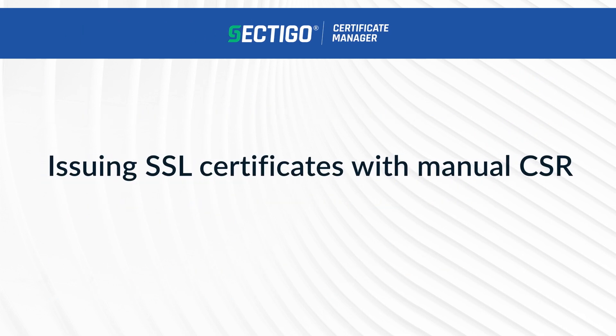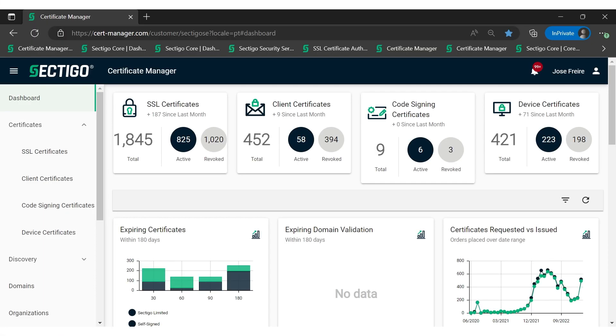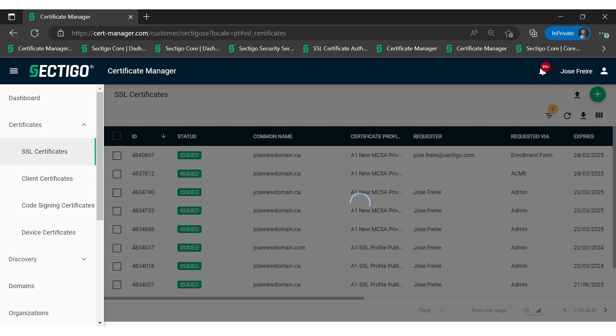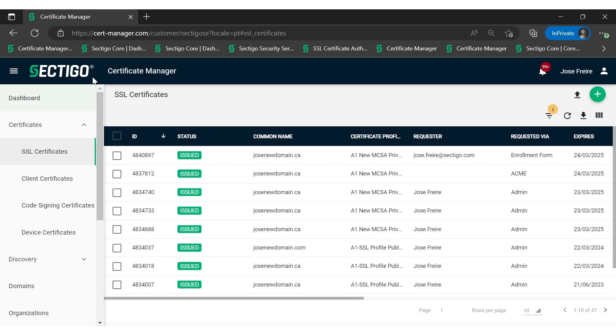We will now walk through the issuance of an SSL certificate using the manual CSR option. Firstly, we need to navigate to the SSL certificate button on the left-hand side of SCM. You'll see other certificates that you may have issued. Now you're going to click the add button, which is the green plus sign at the top right-hand corner of your screen.